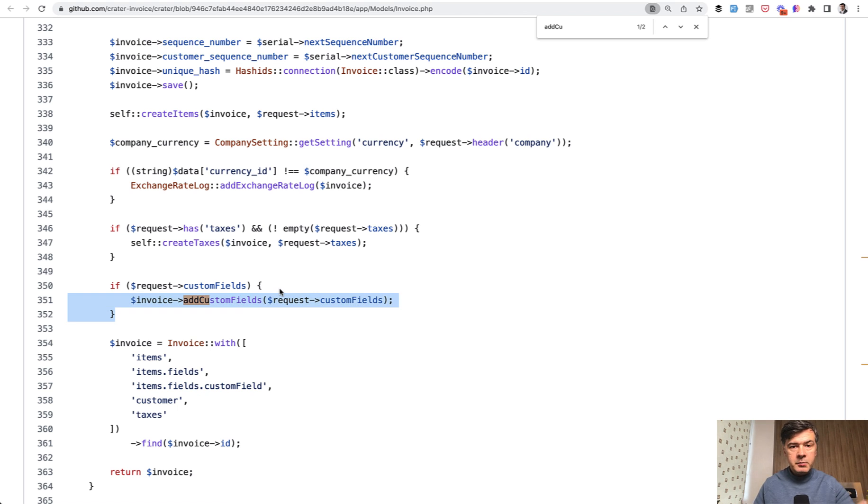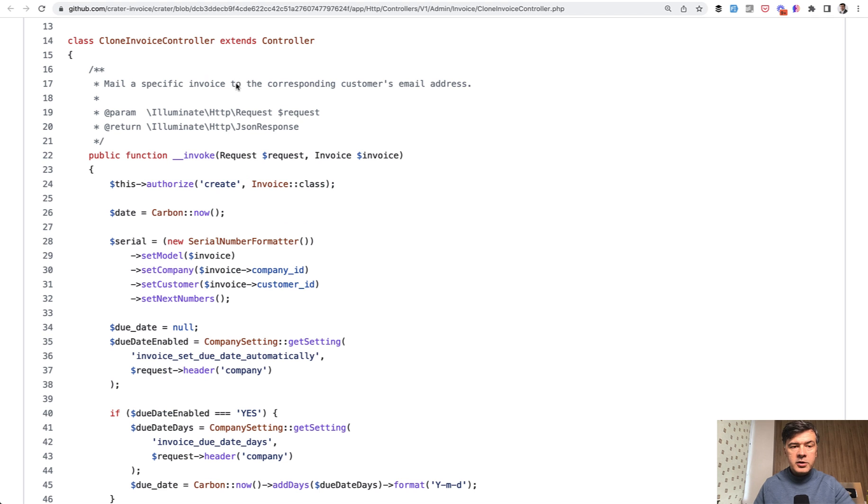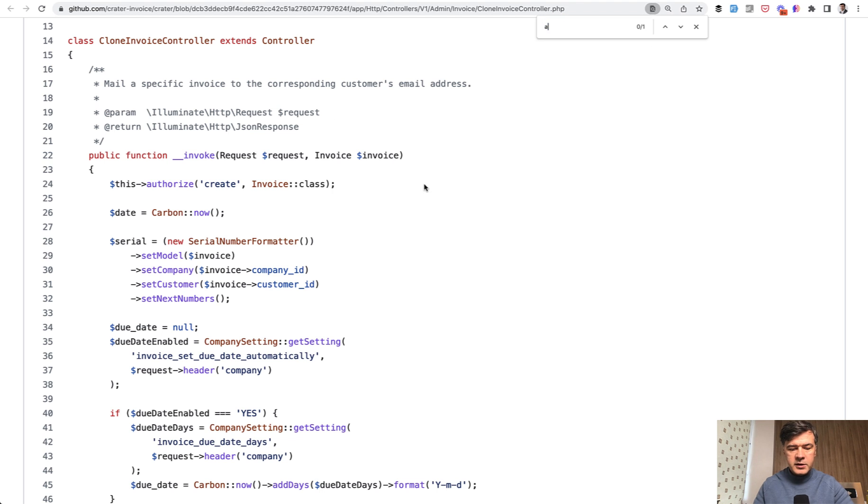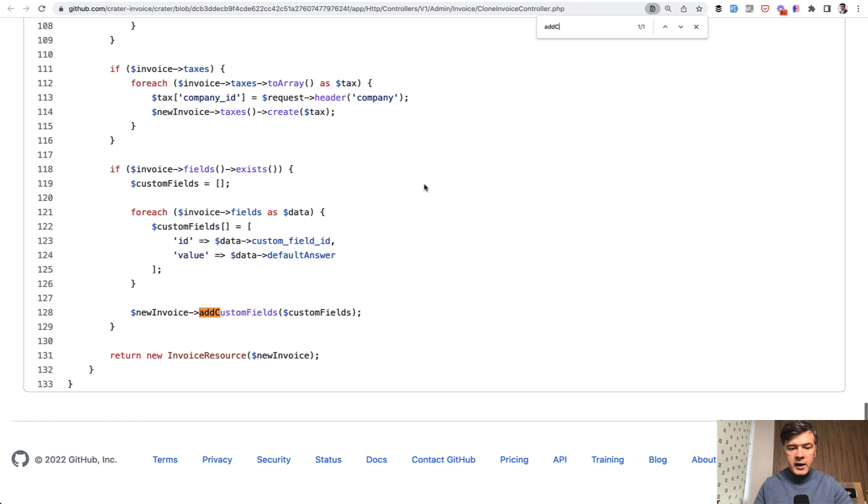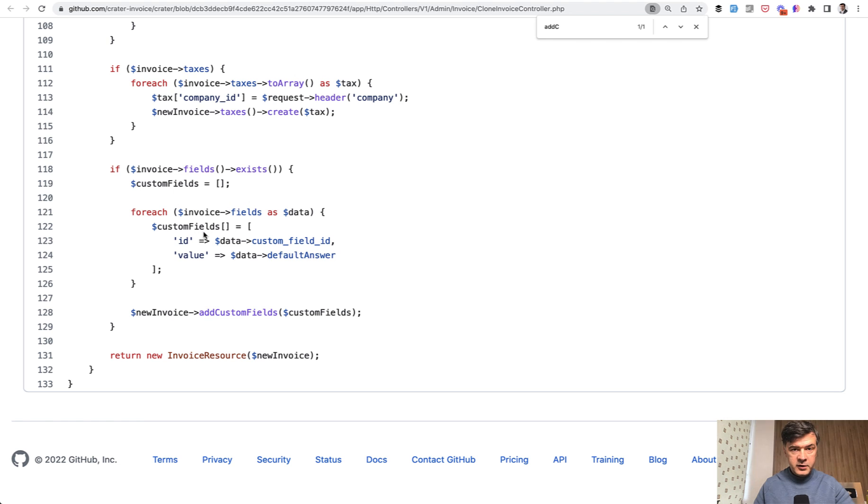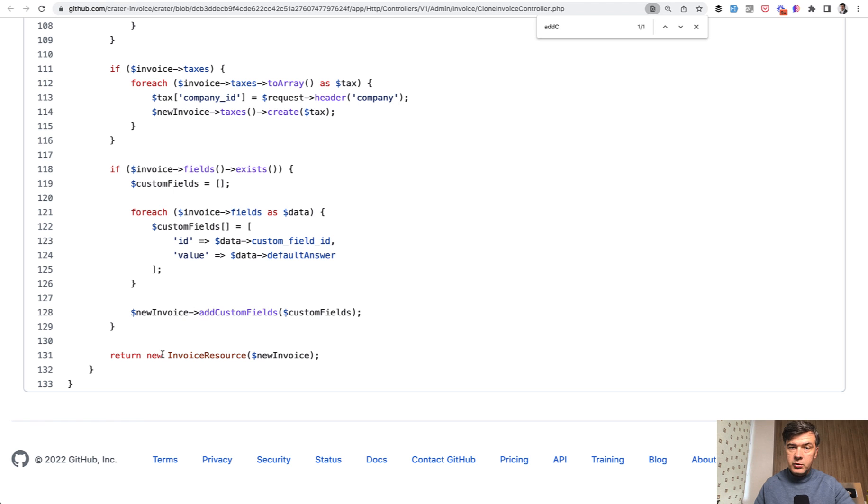But the person making the request has freedom to add any fields, almost any fields. Another example is in the clone invoice controller. So when cloning the invoice, we also search for add custom fields. And it is this one for each of the invoice fields already existing, we copy, we clone the custom fields to the new invoice.